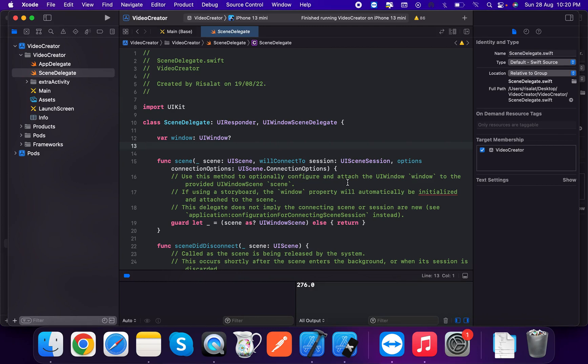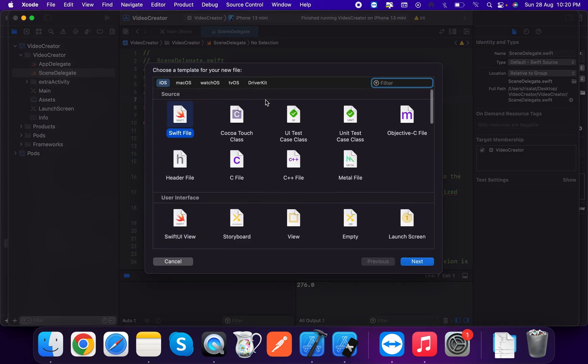Hello everyone, today I am going to discuss how to create a dynamic height collection view. Today's topic is a simple and small topic — how to create a dynamic height collection view.